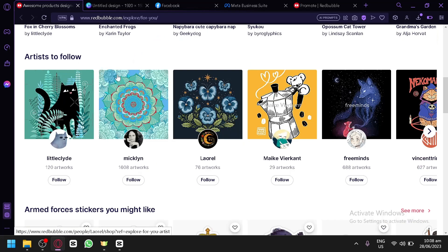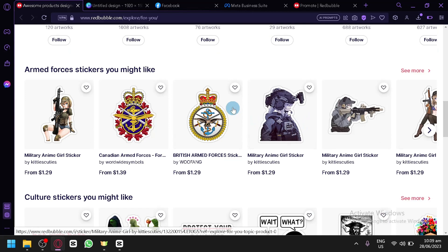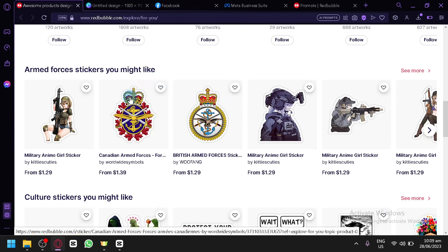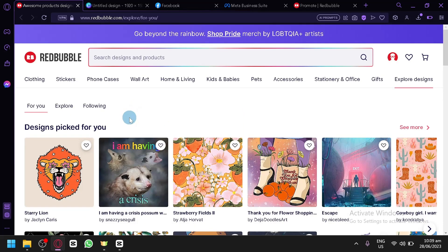As you can see, there will be some options like artists to follow. If ever your store is able to produce a lot of artworks, maybe you will be able to see your store over here as well. But for today's video, I'm going to teach you how to promote your products on Facebook.